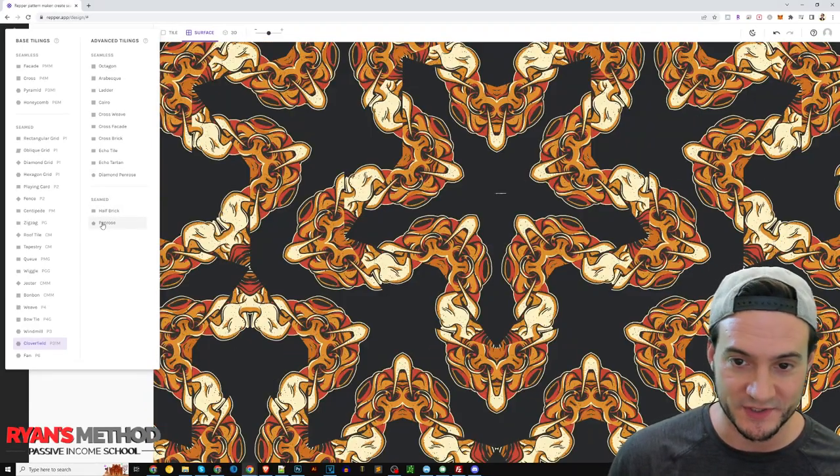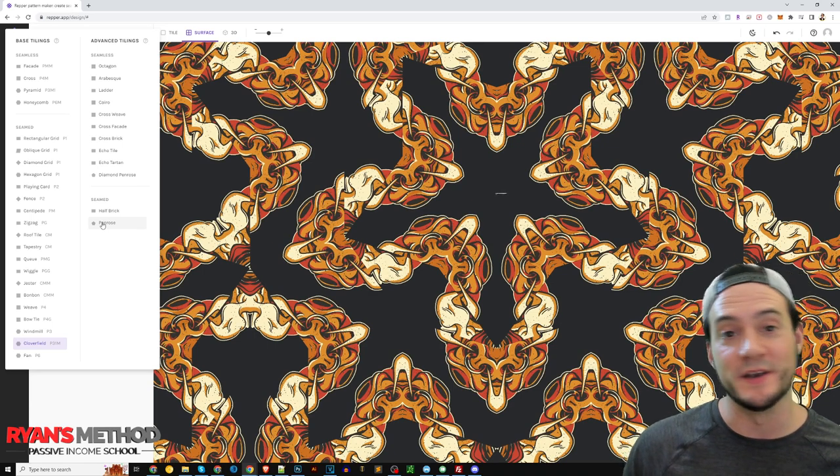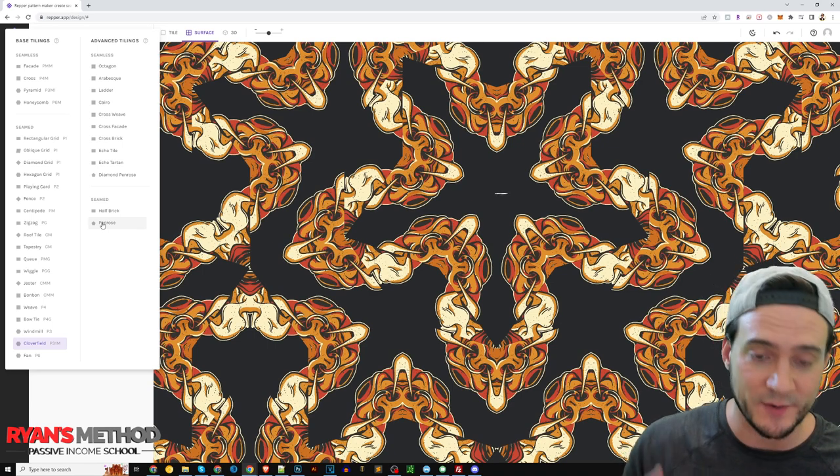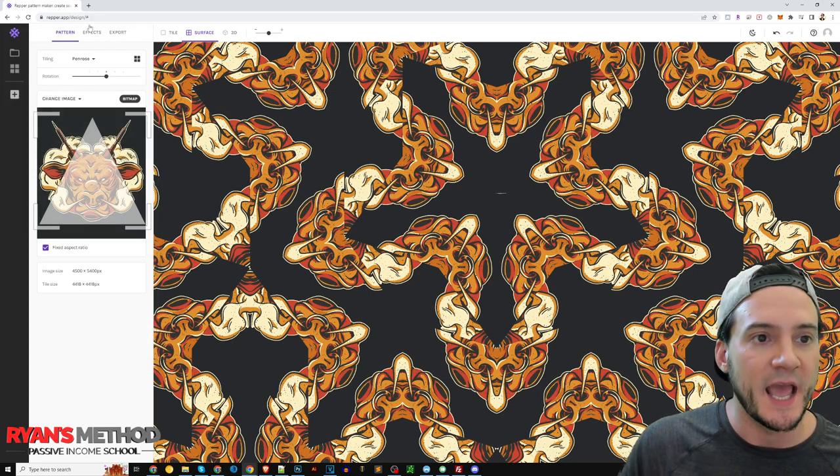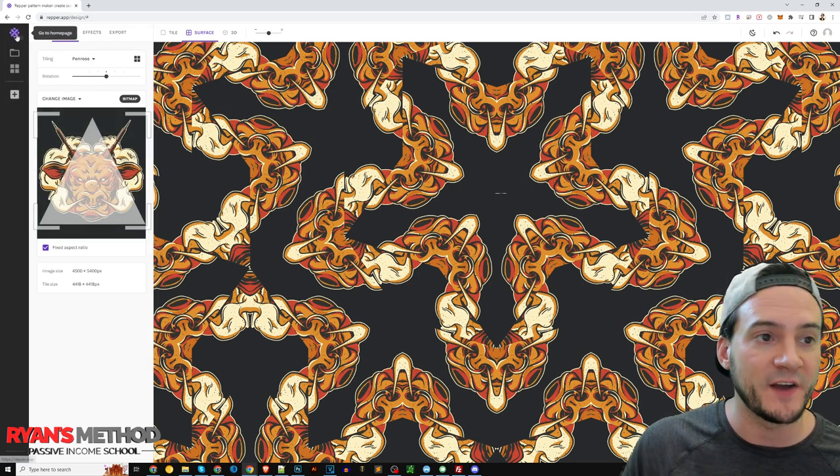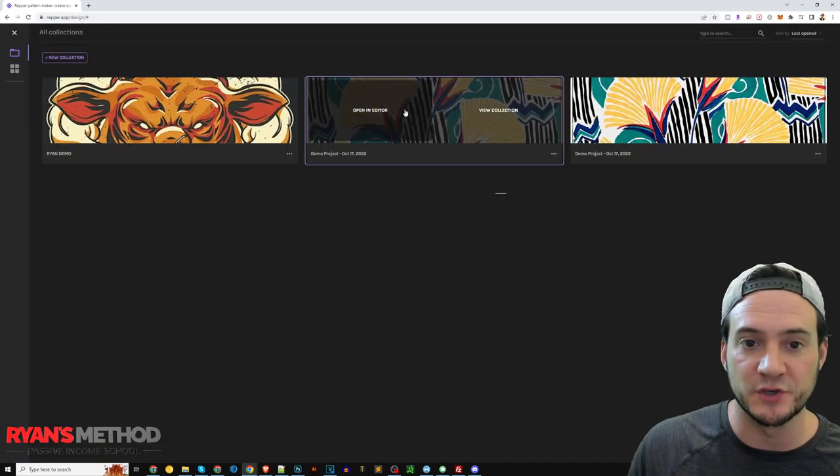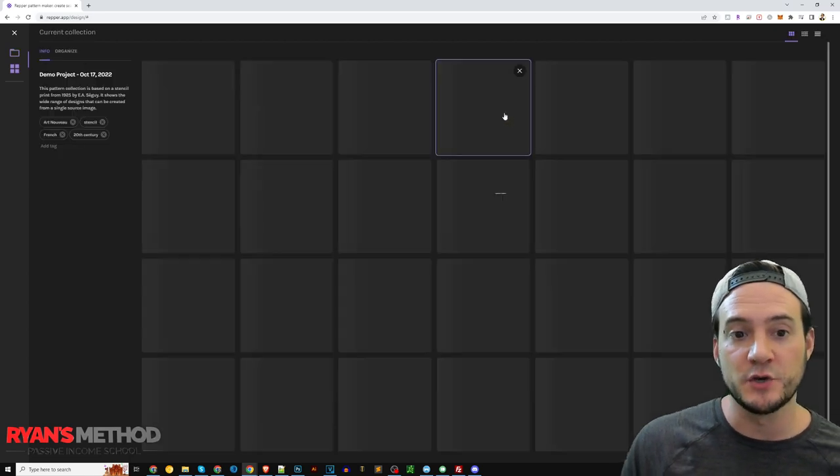So I uploaded that bull's head image, I think I got it from Vexels. And if I go back actually to the collections, I just wanted to show you guys if you just want to play around, you can look at the demo projects and they've got images already uploaded here for us to use to play around with.